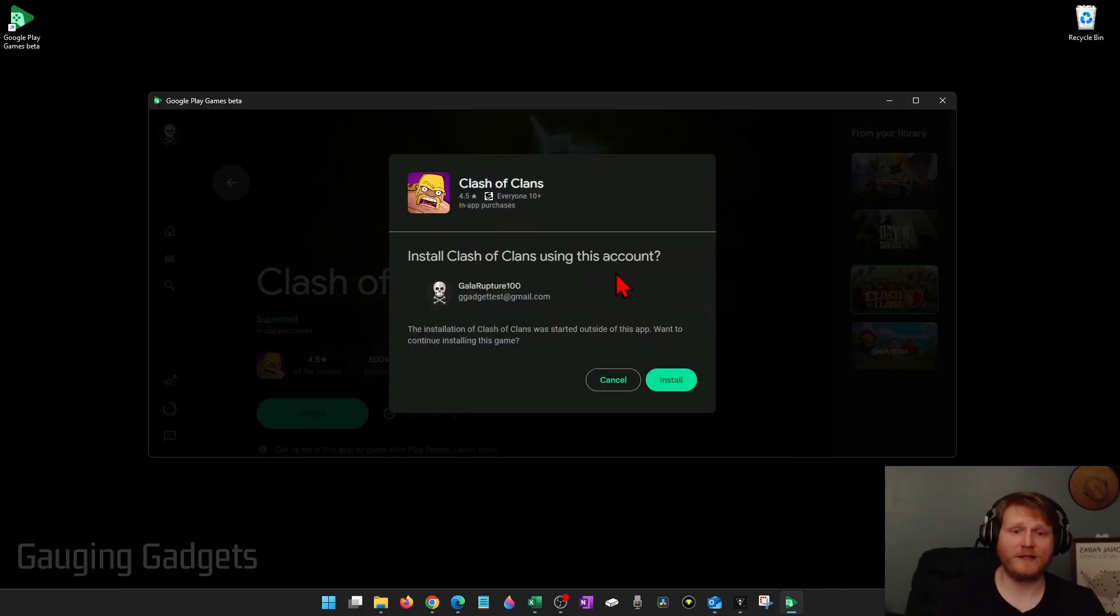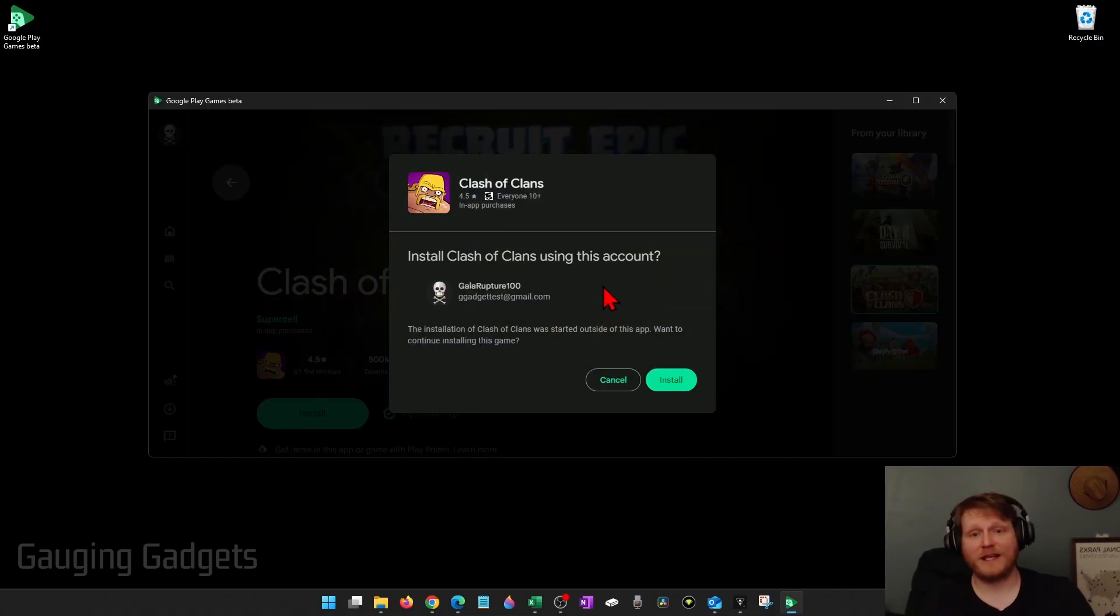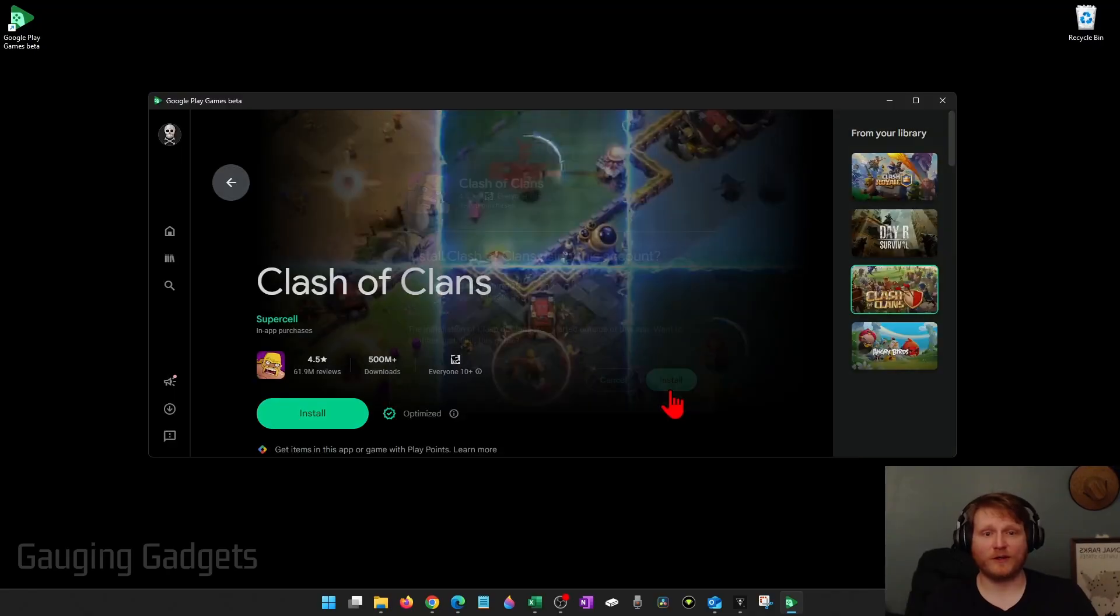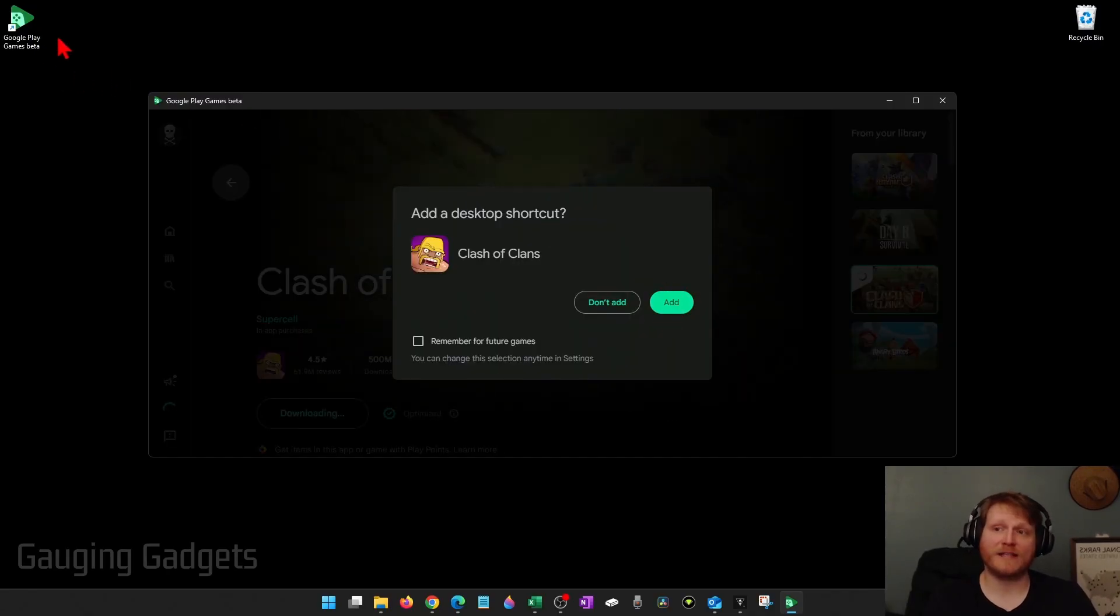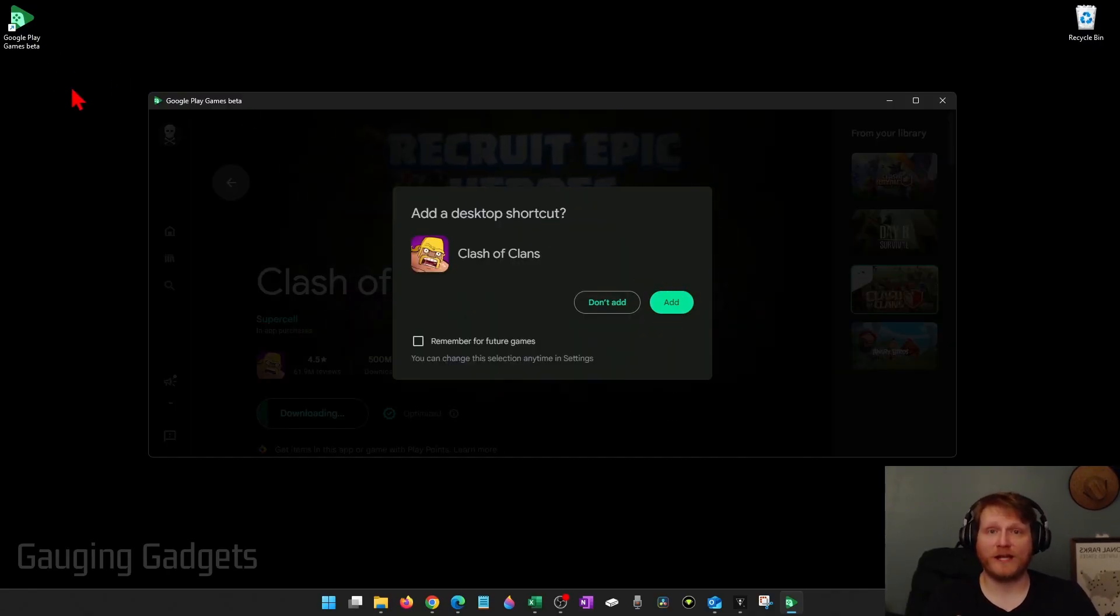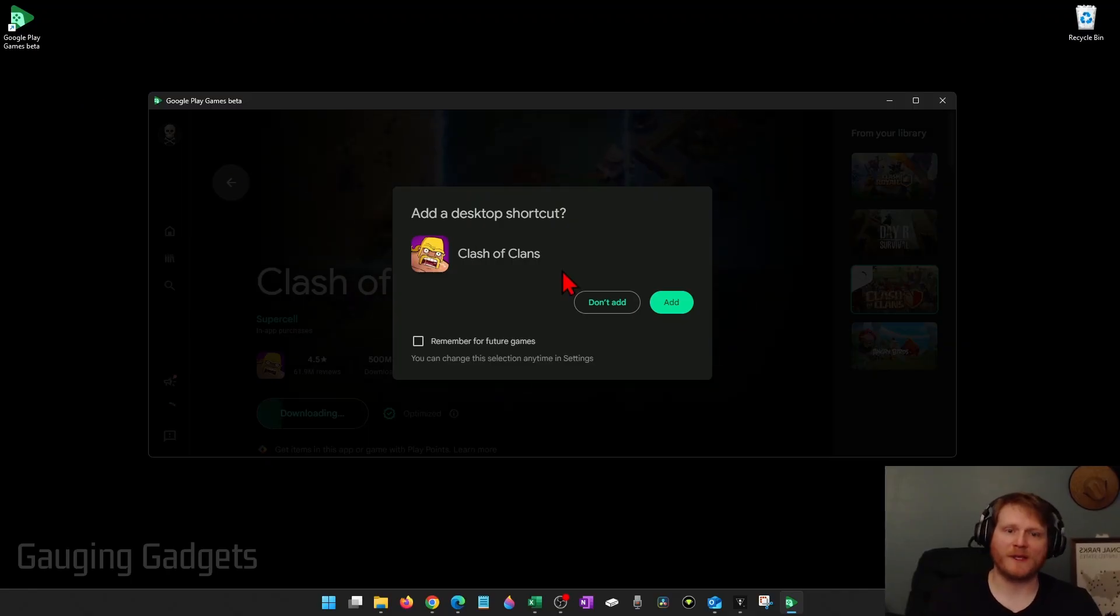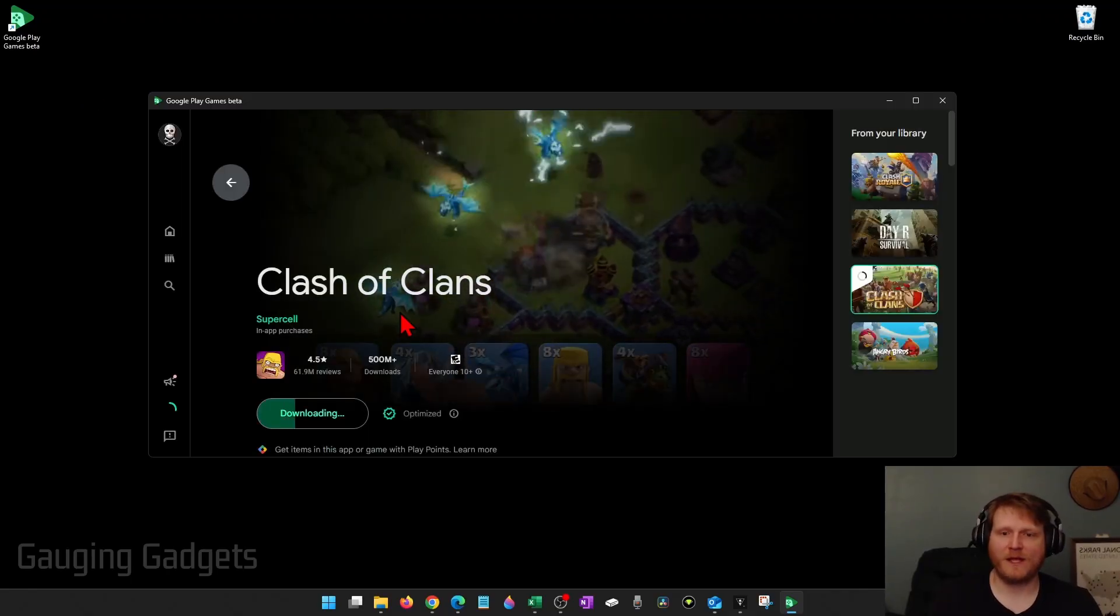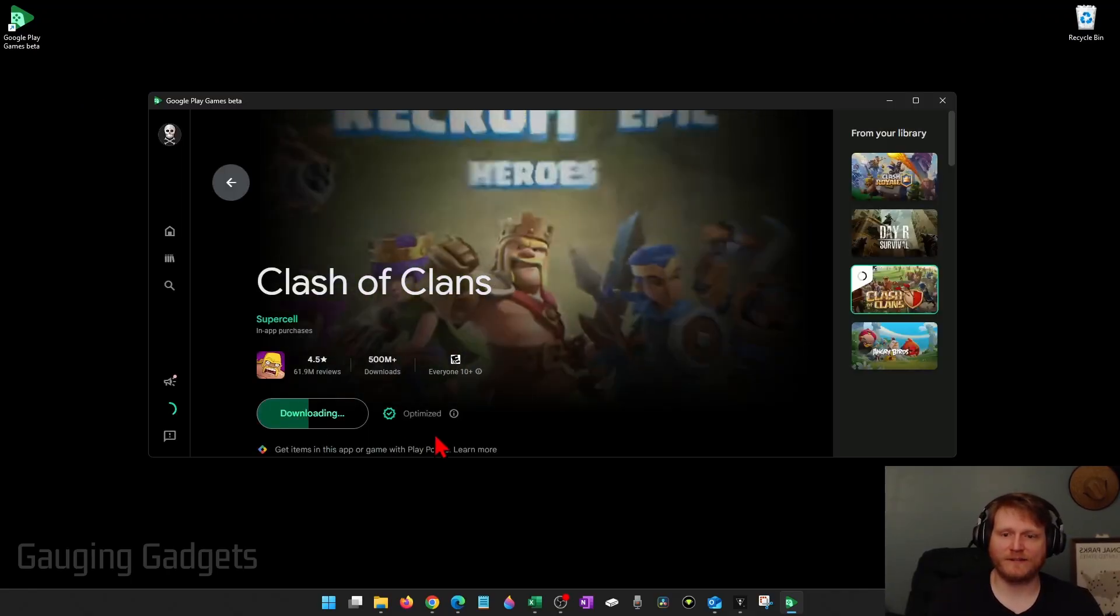Once it gets you in, it'll bring up Clash of Clans and all we need to do is select Install. If you want to, you can add a Clash of Clans icon to your desktop. It just makes it easier to open up the game. I'm going to go ahead and do that. So now it'll start downloading Clash of Clans.